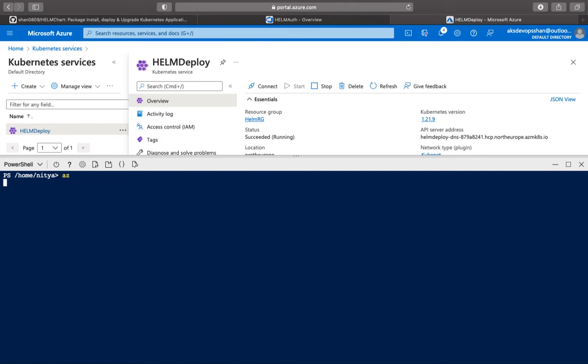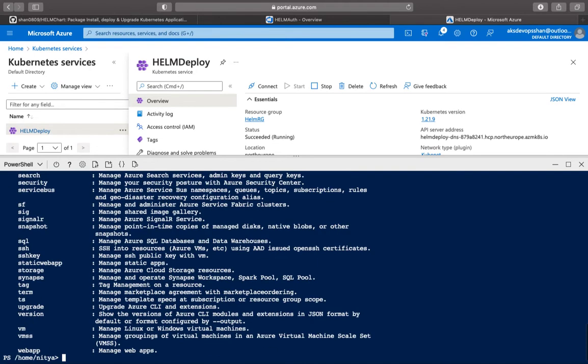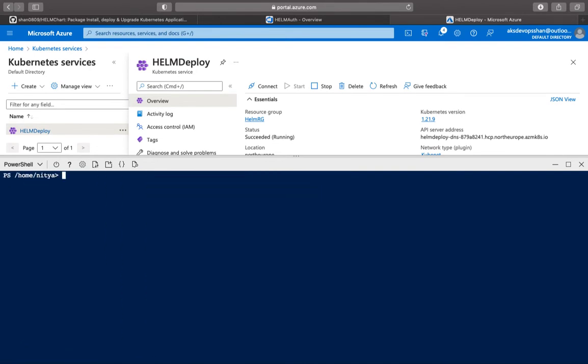That's just AZ and that's going to ask you to feed in a bunch of parameters. So it's going to be AZ AKS get-credentials, and then resource group.